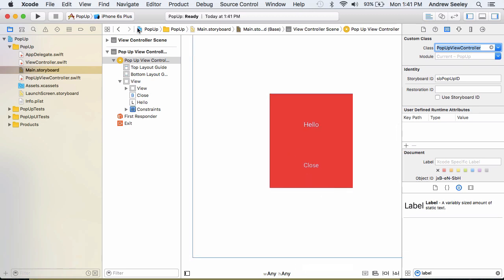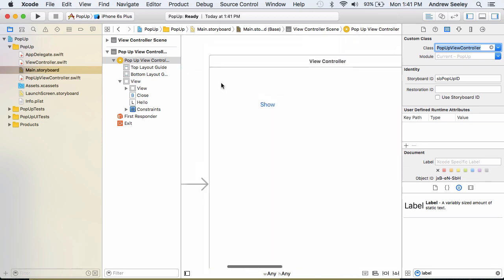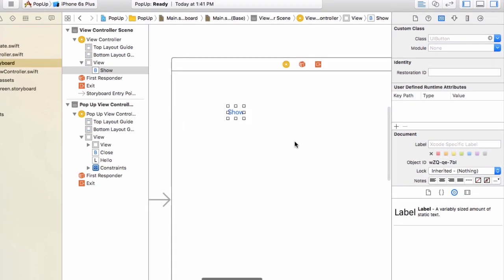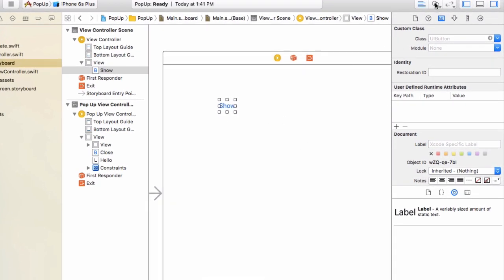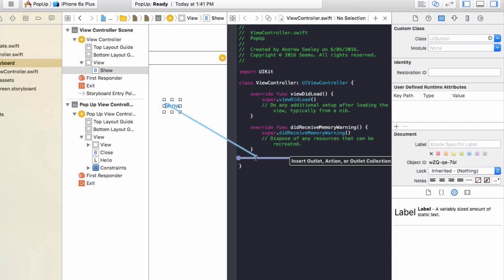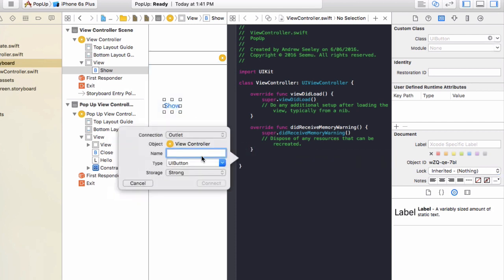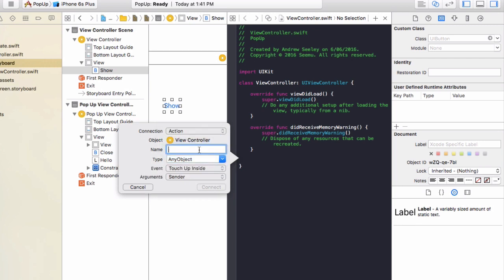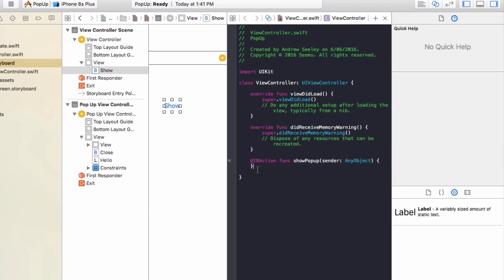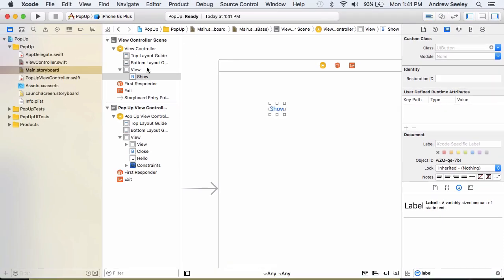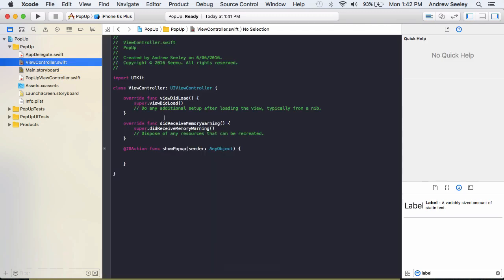So to show this popup, what we're going to do, on this view controller here with the show button, just select it. In the top right click on the assistant editor. And that will split the view up and you'll see your original view controller code on the right. Once you see that, holding the control key, drag and drop the show button. And connect it up as an action. And we're going to name it show popup. Go connect and you'll see this IB action popup in your code here. So close the assistant editor down in the top right. And then select the view controller on the left. And now we go to code it so it shows our popup view.